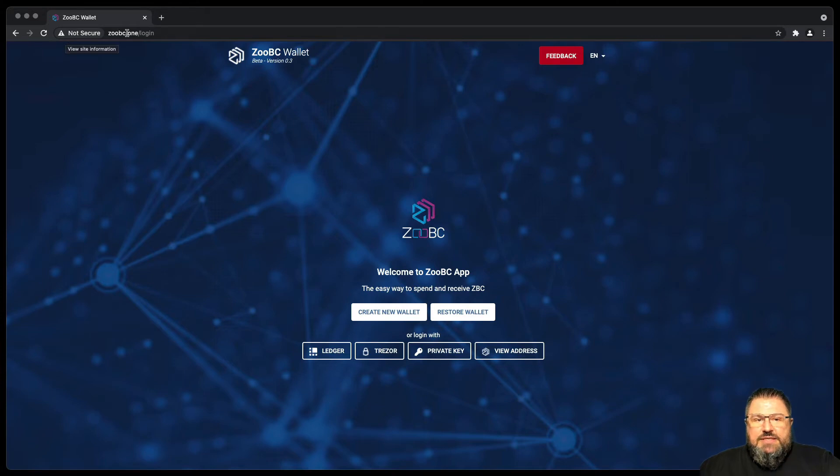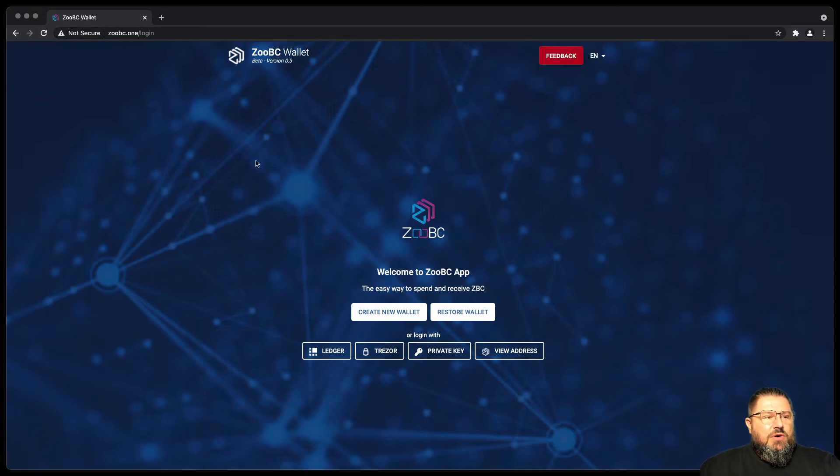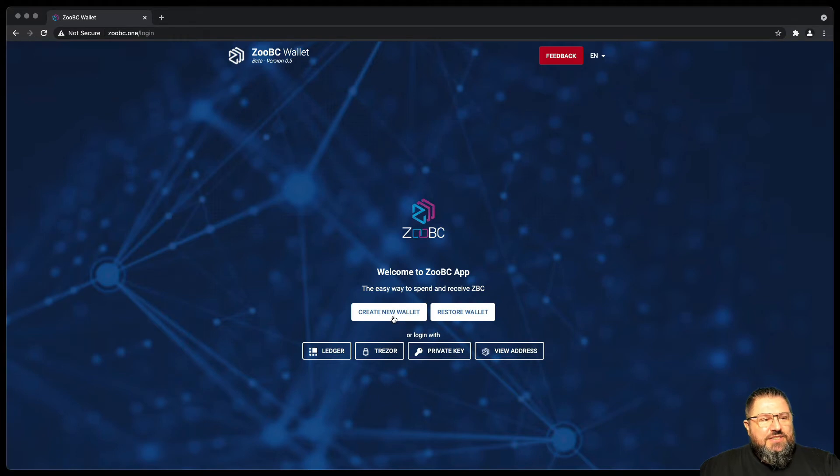Alright, with this said, let's move on and create a new wallet. There is a nice button here that says create new wallet.